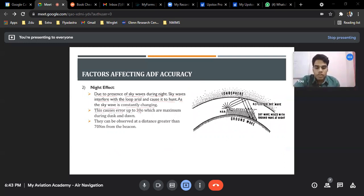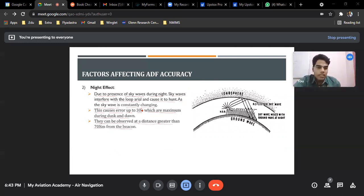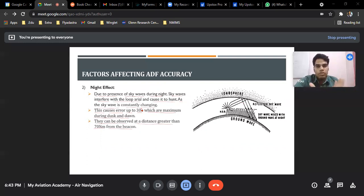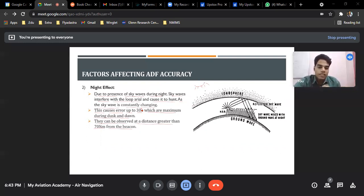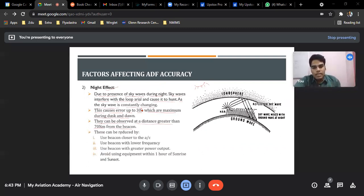Night effect causes errors up to 30 degrees, which are maximum during dusk and dawn, and can be observed at a distance greater than 70 nautical miles from the beacon. The ionospheric region changes at night because radiation from the sun has stopped, so the ionospheric region changes and hence the range increases. This is known as the night effect, and it directly affects ADF accuracy.